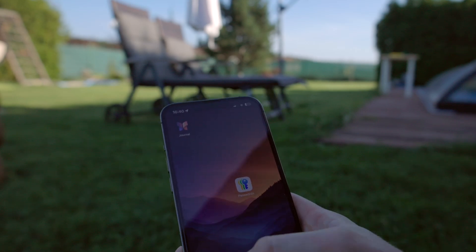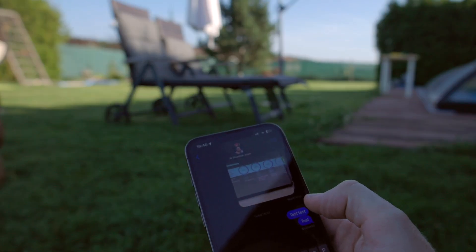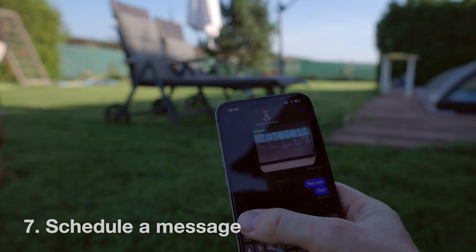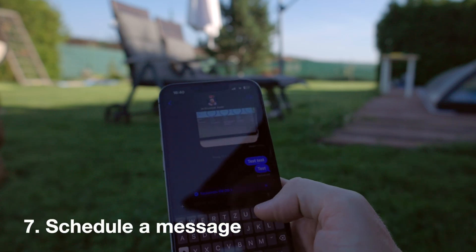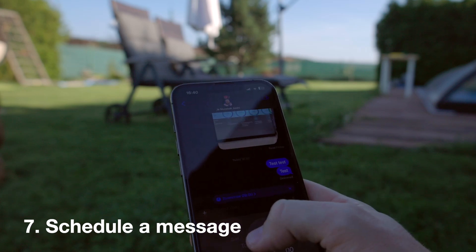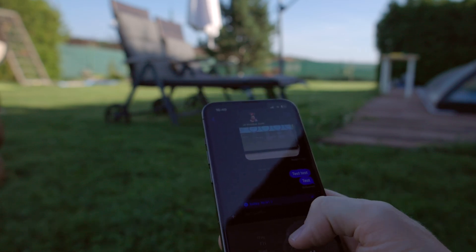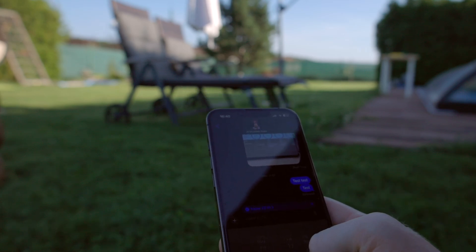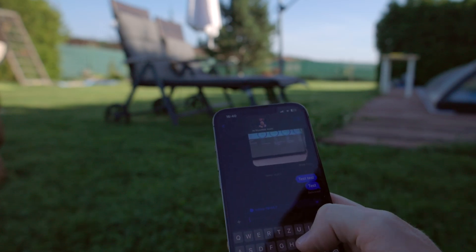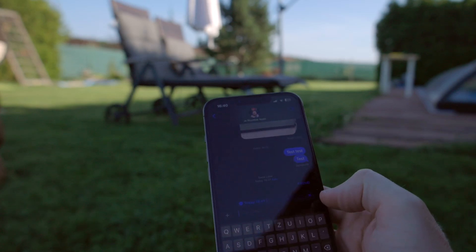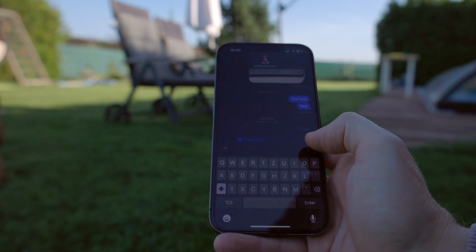Next up are iMessage features. Number seven: you can now schedule a message. Click the plus button, select Send Later, and set exactly when you want it sent — for example, today at 19:44. Type your message and it will be sent at that time automatically.